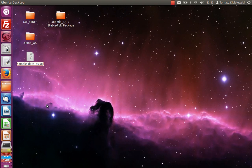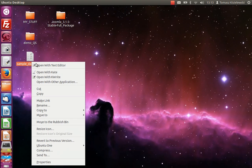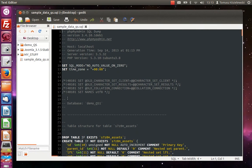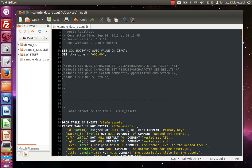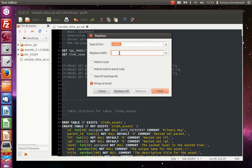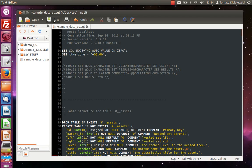The file is on my desktop. I'd like to rename it to 'sample_data_qs' - QS stands for quickstart. Now we need to open the text editor and replace the table prefix. We copy the prefix, do a search and replace, and replace it with the hash double-underscore (#__). Replace all - done. Save it.